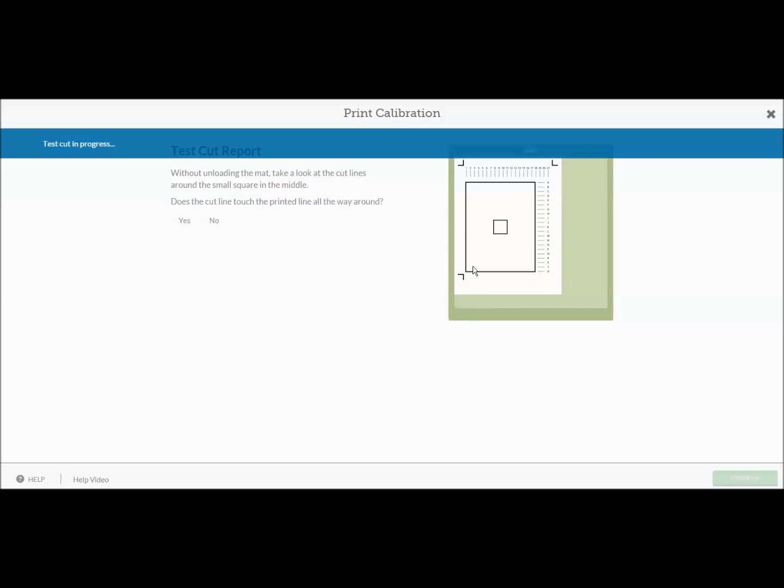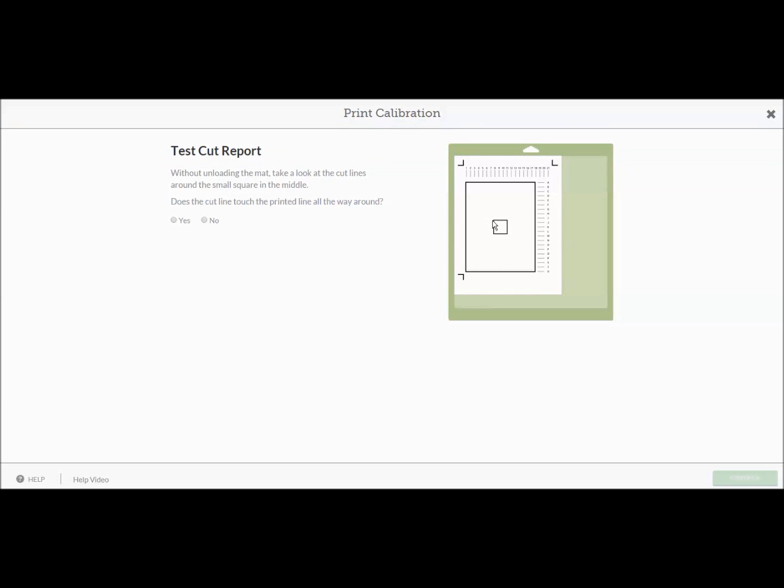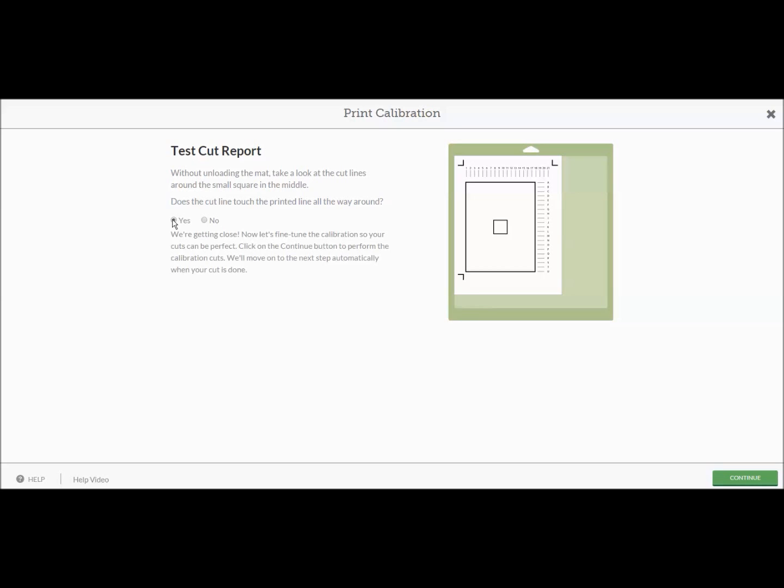Then it goes across, then it goes down here, and then it's going to come and it's going to cut this square out first. Now, it has cut that square just this center one. Now it's going to ask you, test cut report. Without unloading the mat, take a look at the cut line around the small square in the middle. Does the cut line touch the printed line all the way around? So we're going to look and I would say yes, it cuts fine. What you're trying to do is you just want to make sure that it has touched that black line all the way around. It may not be completely perfect all the way around, but it needs to have touched it on the line along that black line. So I'm going to tell it yes, because mine did.